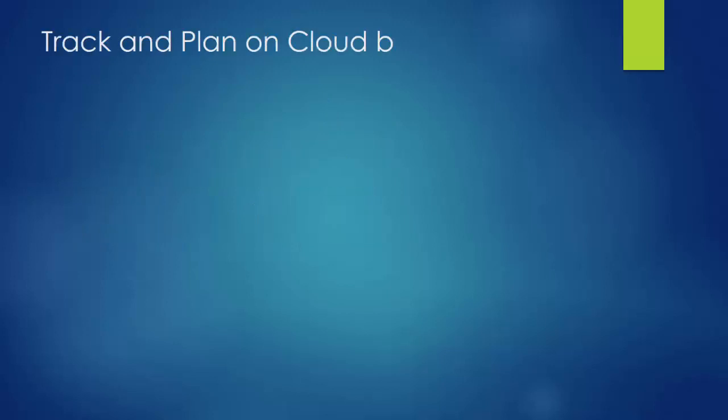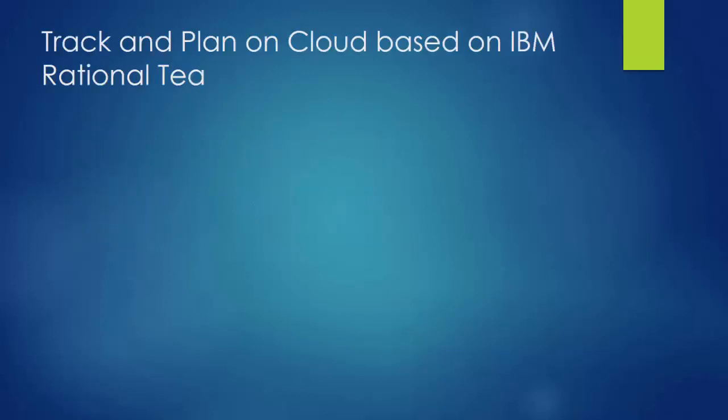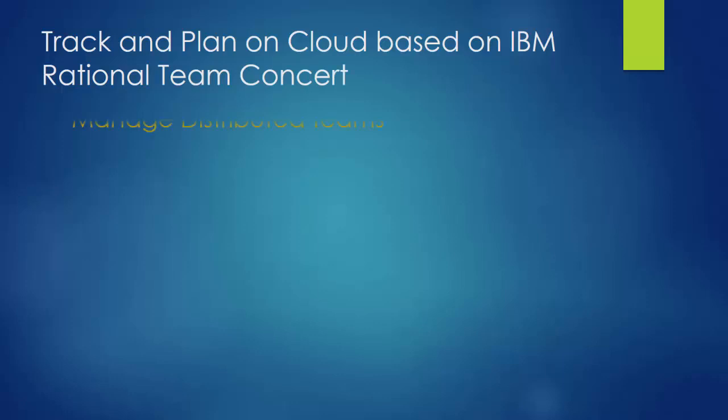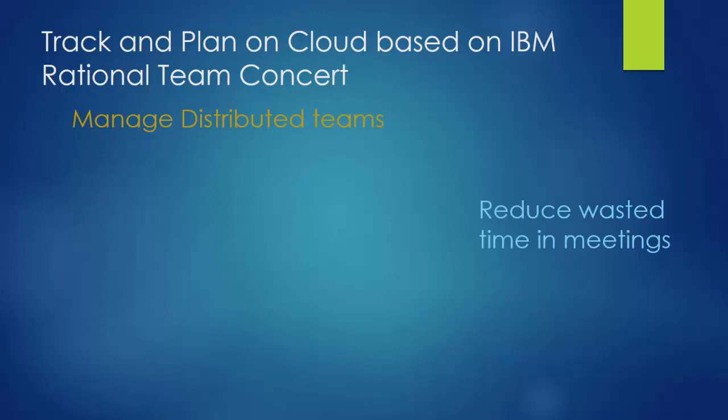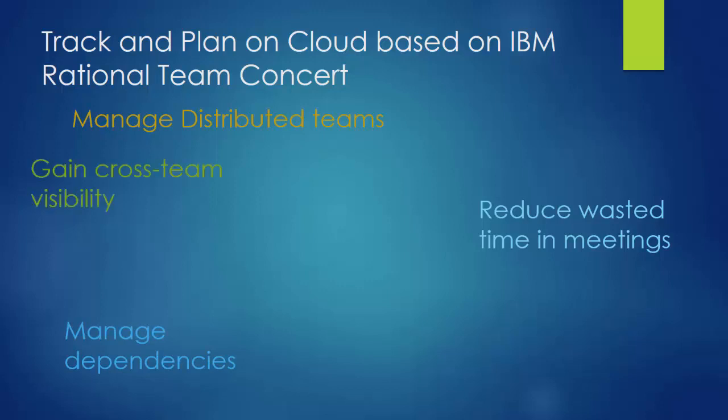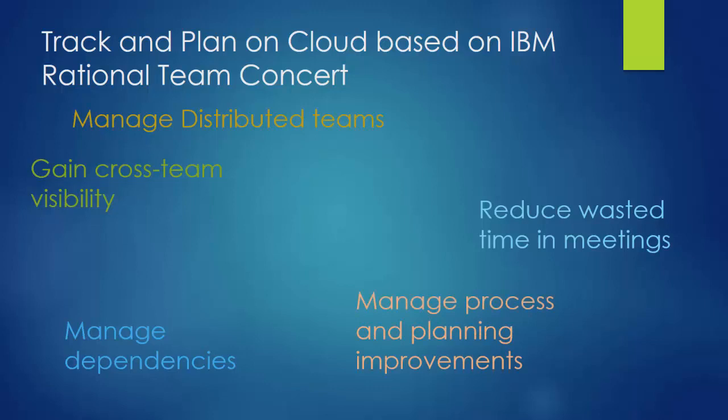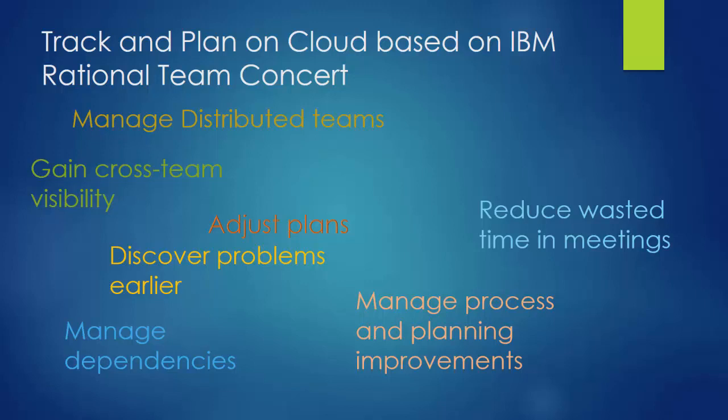Track and Plan on Cloud is based on the tracking and planning capabilities of IBM Rational Team Concert, including support for managing distributed teams, enabling collaboration that helps reduce wasted time in meetings, helping you manage dependencies, providing cross-team visibility into progress and status, helping you manage process and planning improvements, facilitating plan changes and adjustments, enabling you to discover problems earlier in the lifecycle, and helping you to avoid delays in delivery that are costly to your customers and to the business.